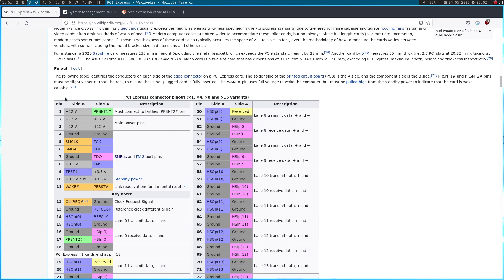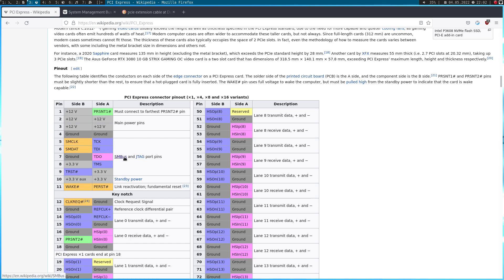And up here we have some voltage and ground pins. Down here we have the pins which are required for transmitting and receiving data over PCI Express. But up here is the interesting part. Here we have a SMBus and JTAG port pins.